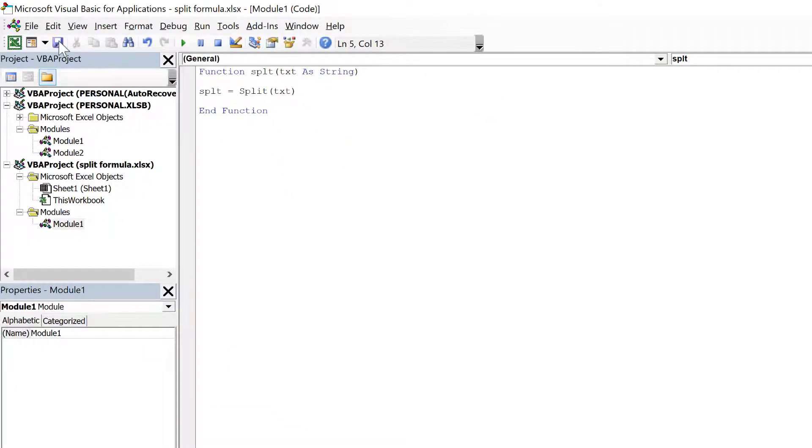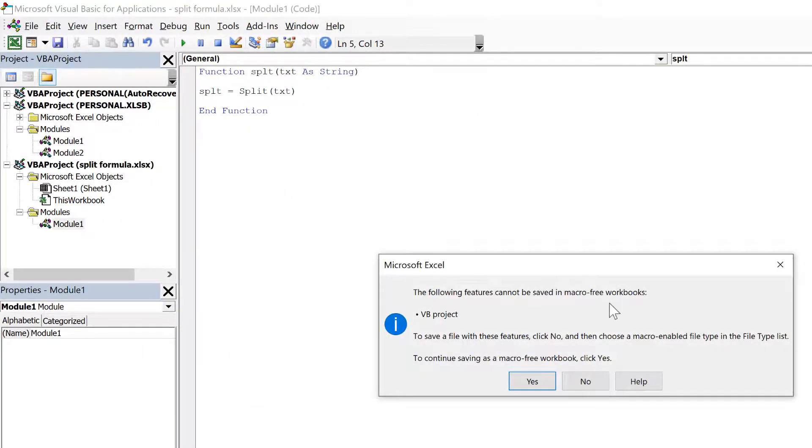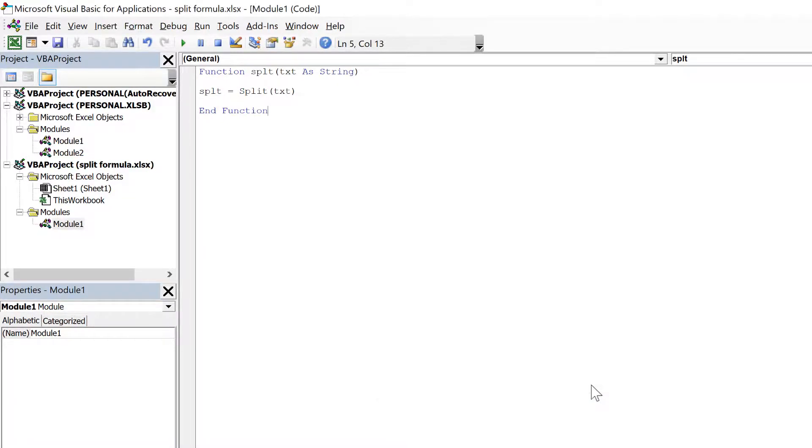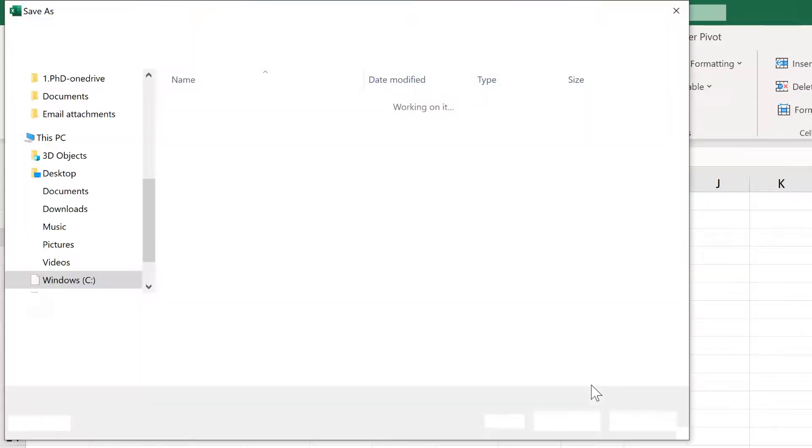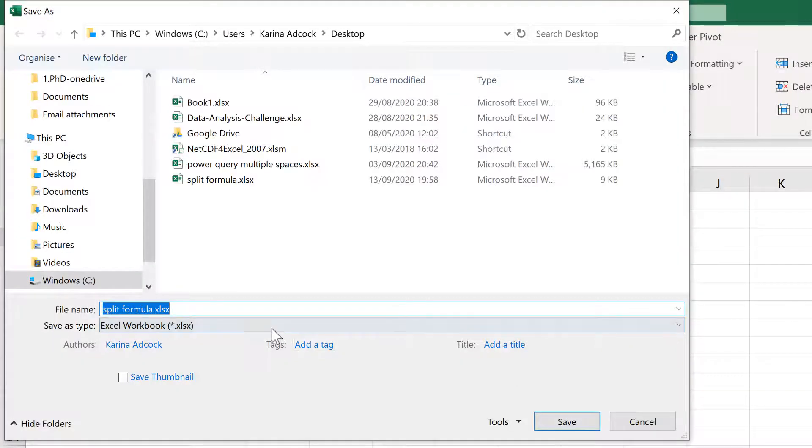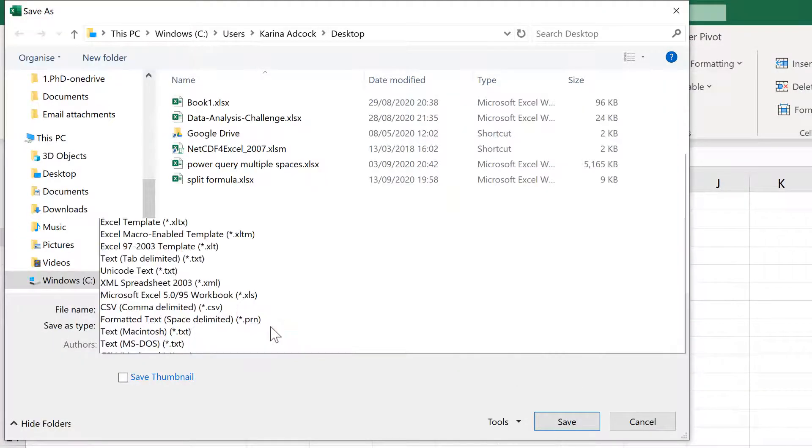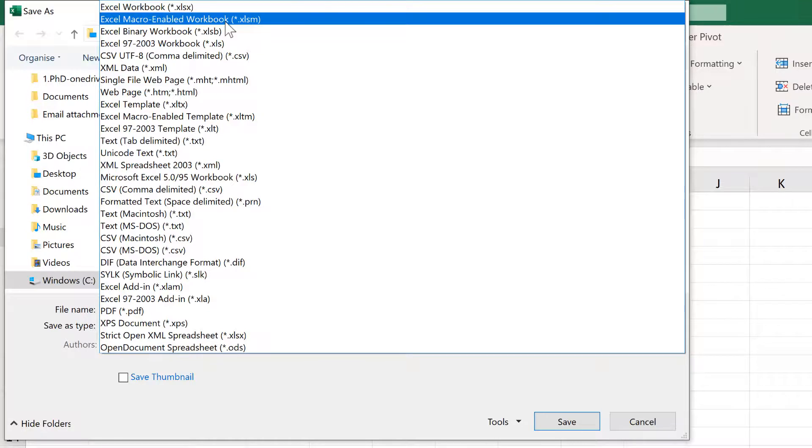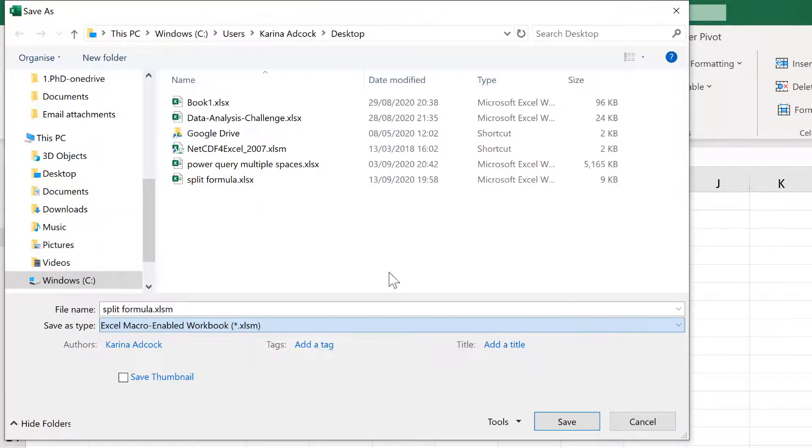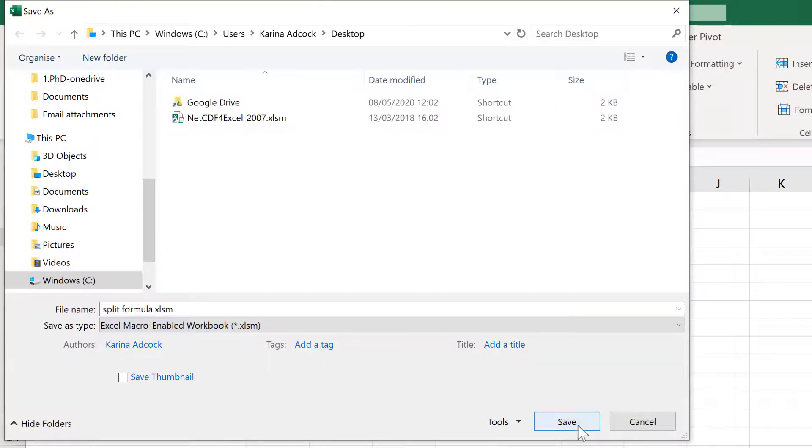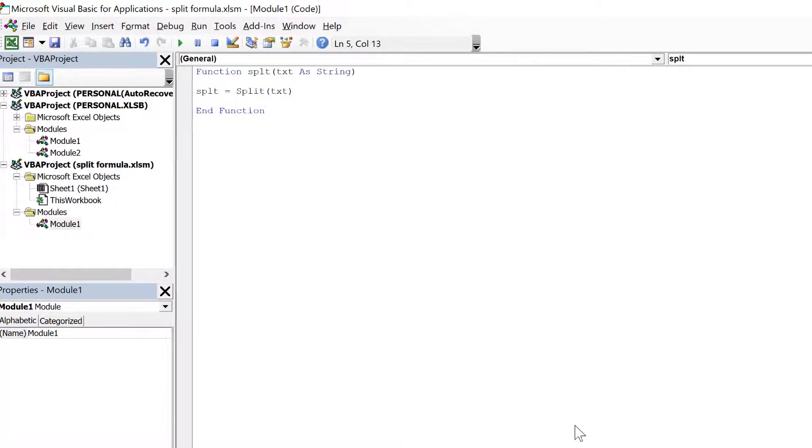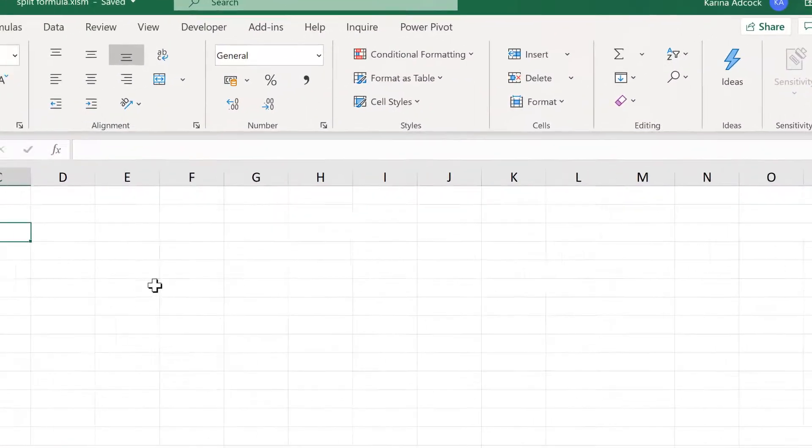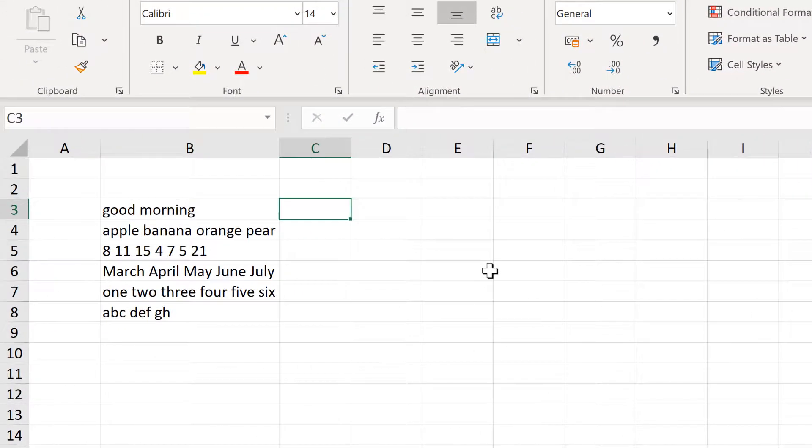Now save, and this needs to be saved as a macro enabled workbook. So select no, and then change the save type to an Excel macro enabled workbook and save. Then we can close this.